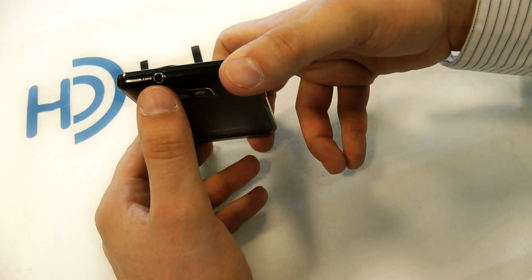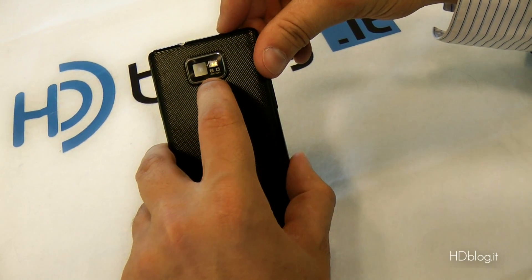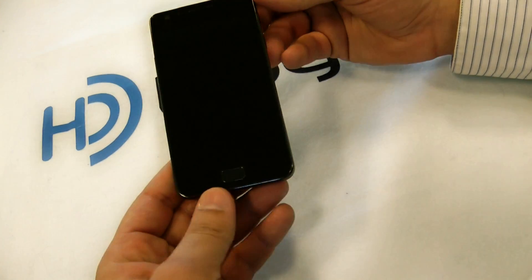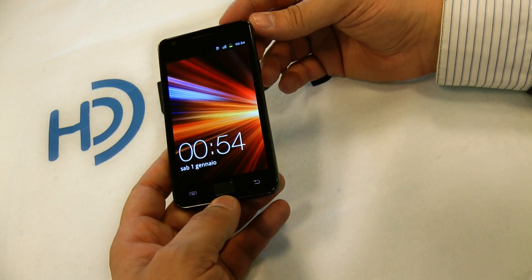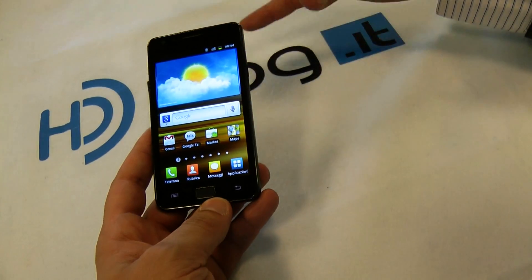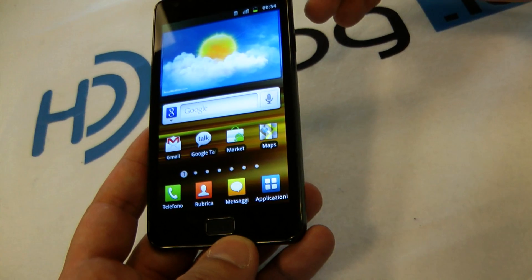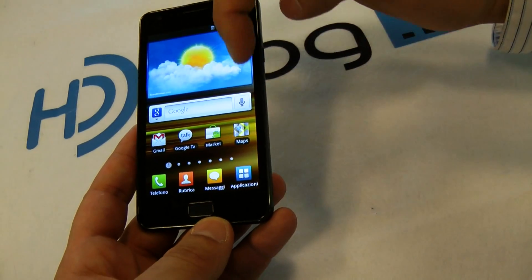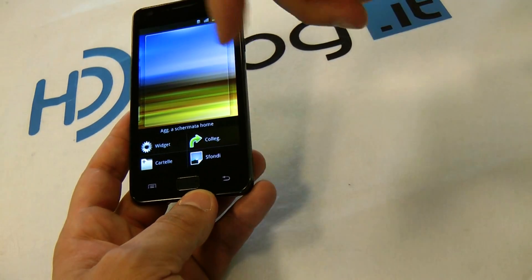On the other side you can find a power on/off button, and on the top a 3.5mm headphone jack and an 8 megapixel camera with flash and full HD resolution for video recording. The device has an Exynos dual-core 1.2 GHz processor and 1 GB RAM, and it's the most powerful device you can find in the market. You can have a 4.3 inch Super AMOLED Plus display with 800x480 pixel resolution.